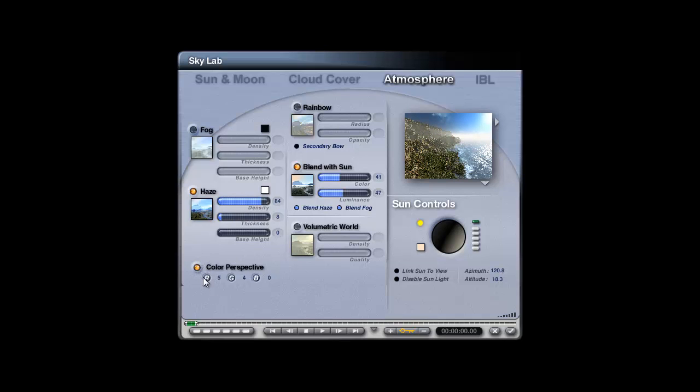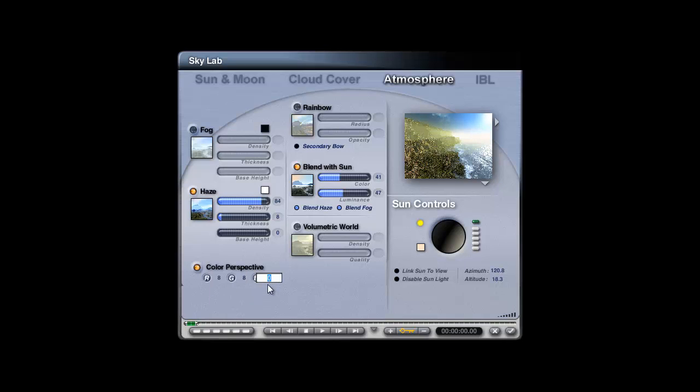Color perspective, well, you can either have that or not. If it's not on, the default tends to be rather bluish. If it is on, then you can adjust the color perspective so you have a less blue haze. And the higher this gets, it's the effect of increasing the density as well. So you can go super dense, should you so desire.